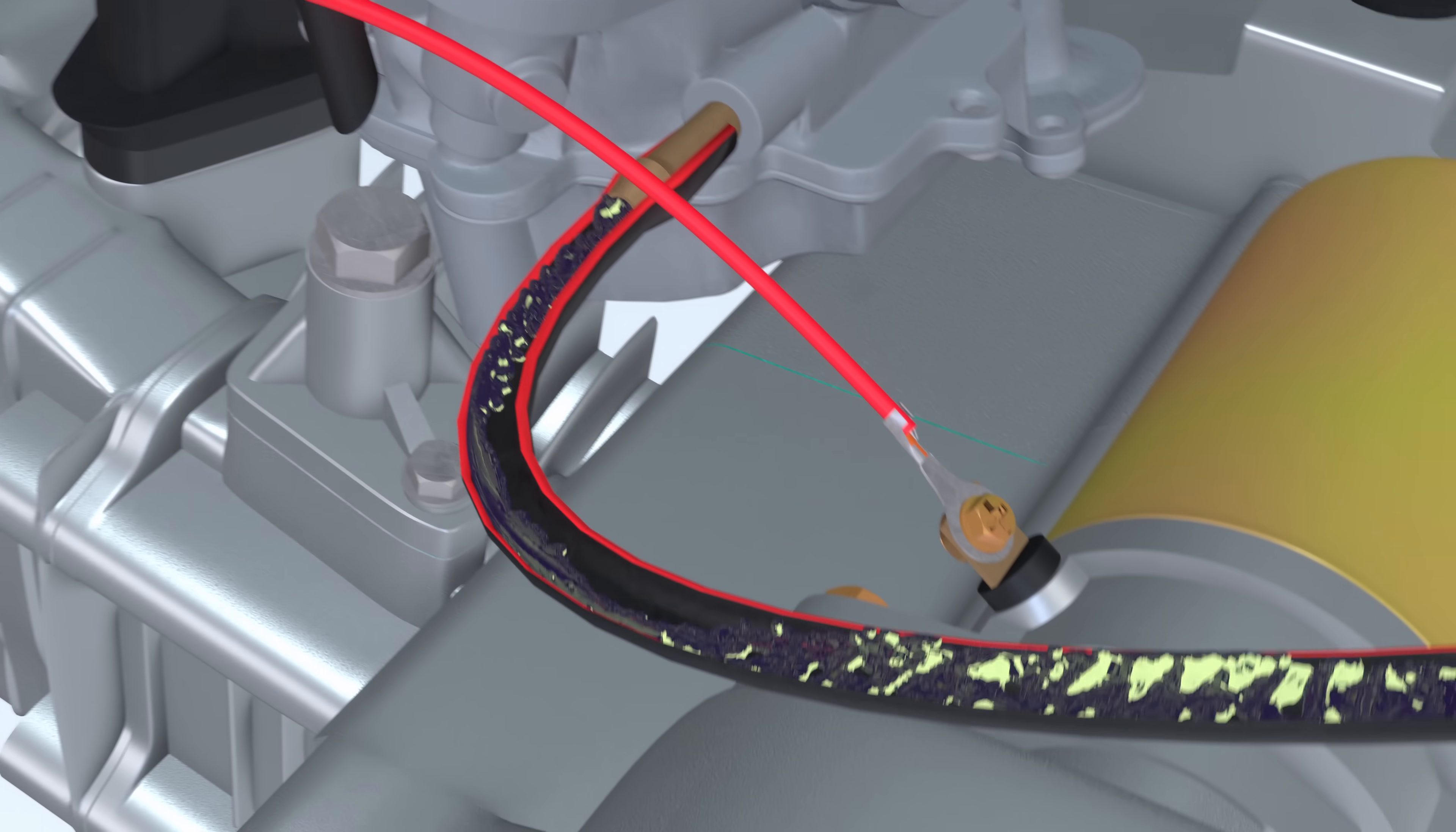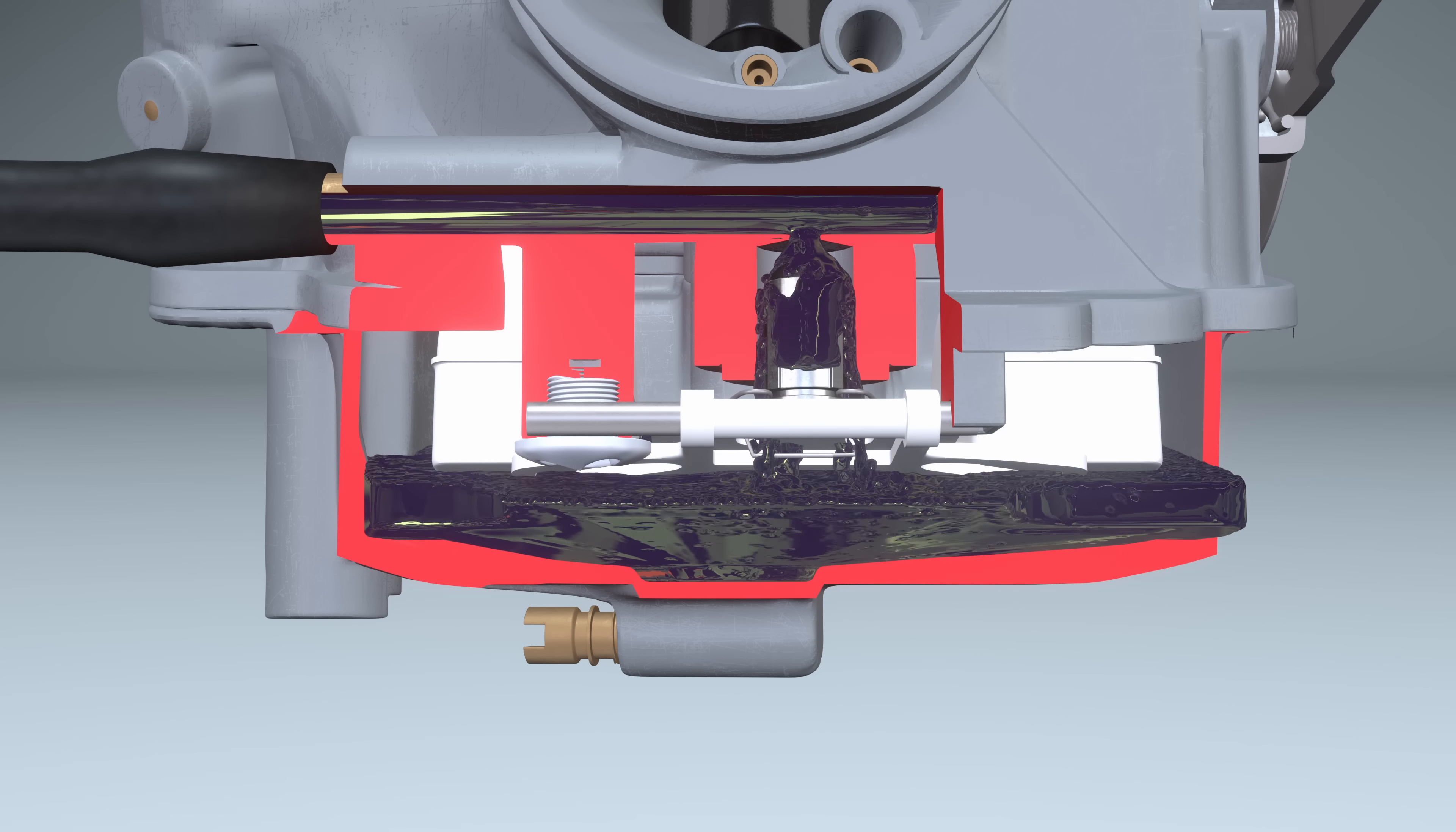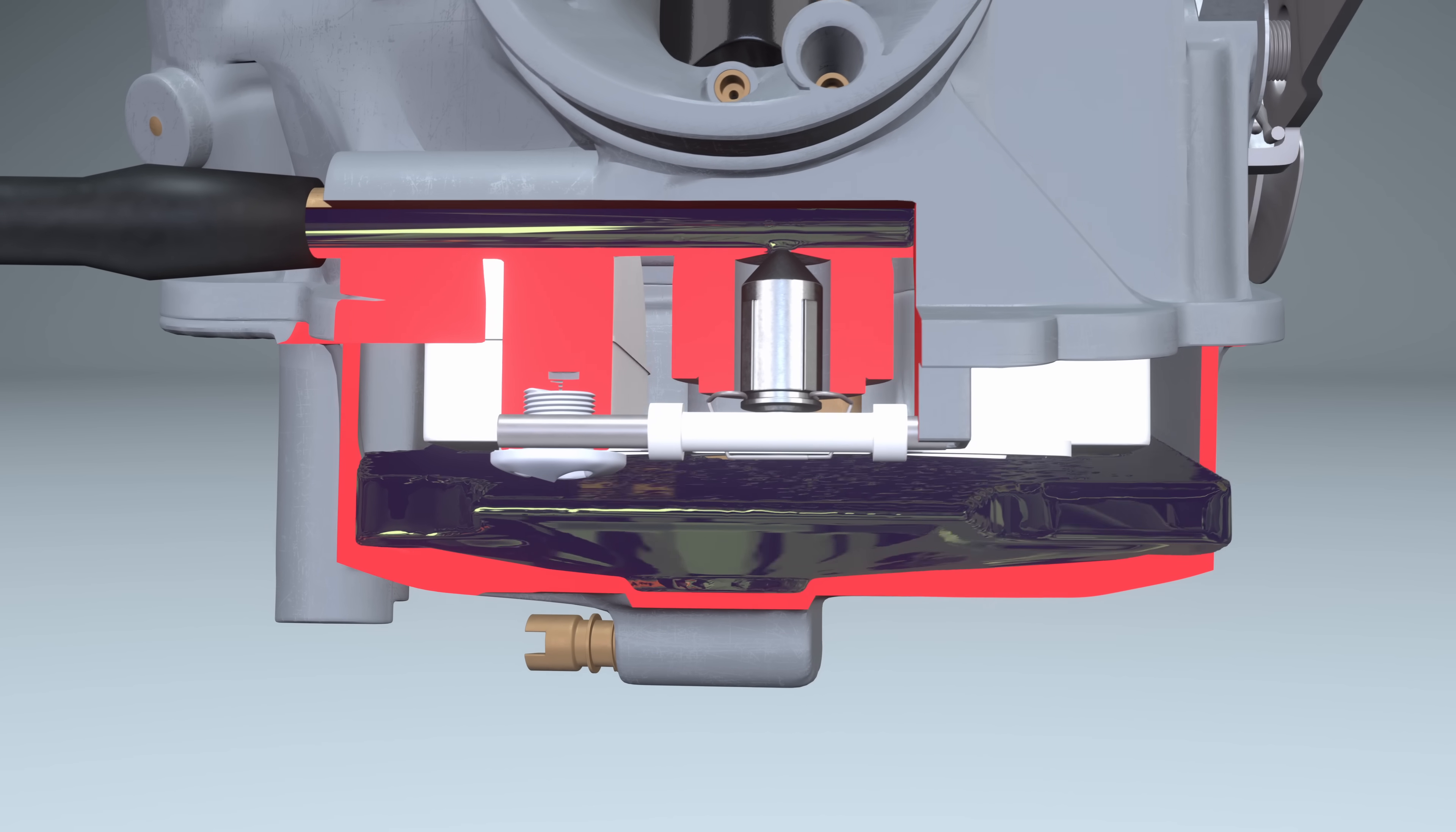If the carburetor is empty, the float is in the lower position. The fuel fills the float chamber. As the chamber fills, the float rises and lifts the needle valve. When the required fuel level is reached, the needle blocks the fuel supply.